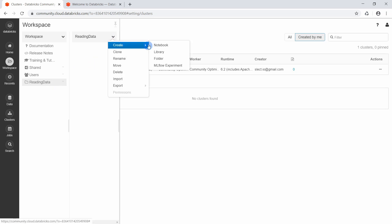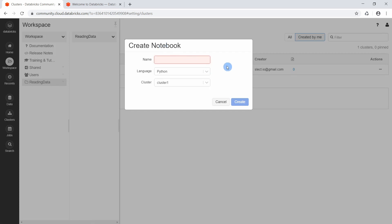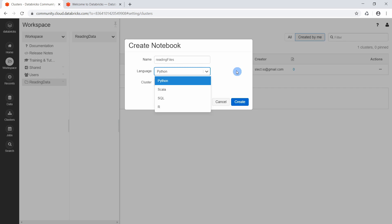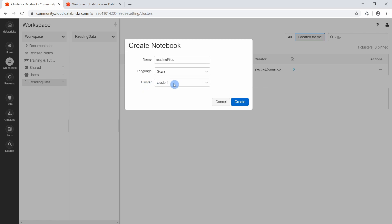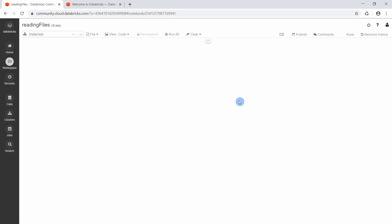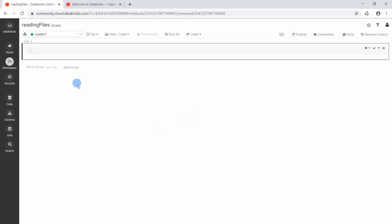Now we have a folder. We will create a notebook inside this folder. When creating a notebook we first give it a name — I will call it 'Reading File'. The most important thing is to select the language. As you can see, we have the possibility to select one of the languages supported by Apache Spark. We will first create a Scala notebook, specify the cluster it should work on — we only have Cluster One — and create our notebook.